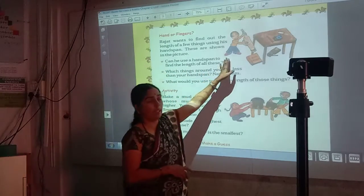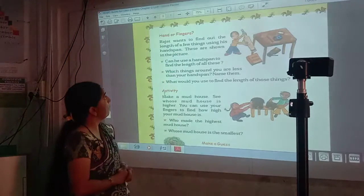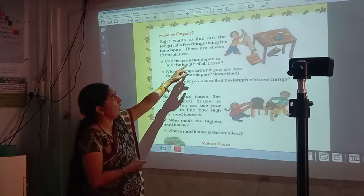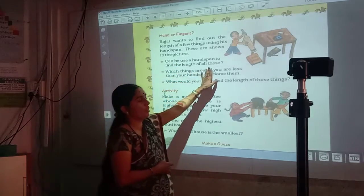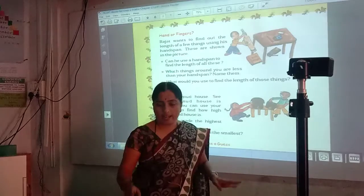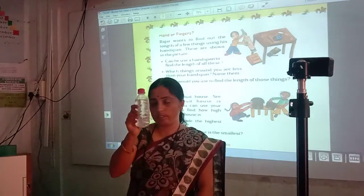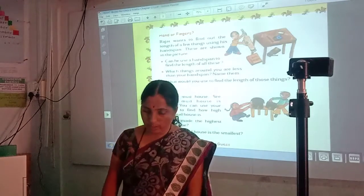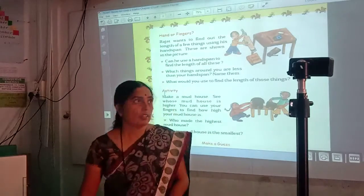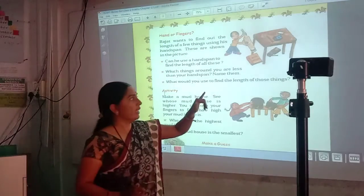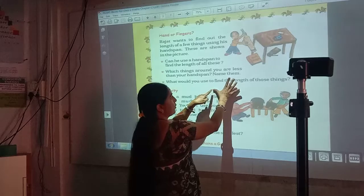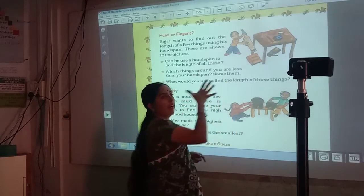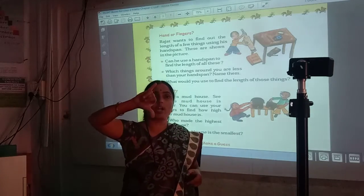This boy's name is Rajat and he wants to find out the length of these things. Can we use a hand span to find the length of all these? Now I have taken some things: a compost box, a bottle, a pen, and a remote. We are going to see if we can use a hand span. The distance between the thumb and the little finger is called hand span.